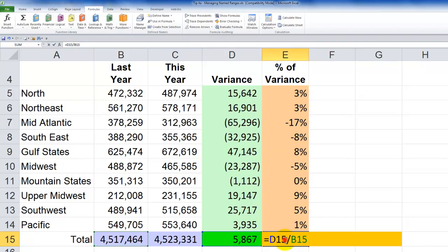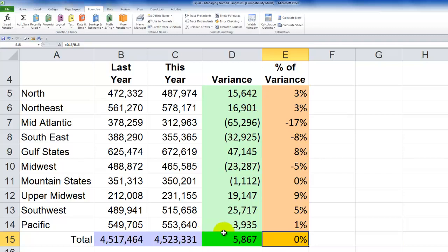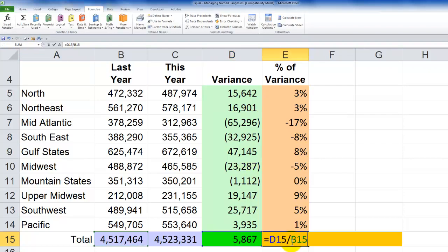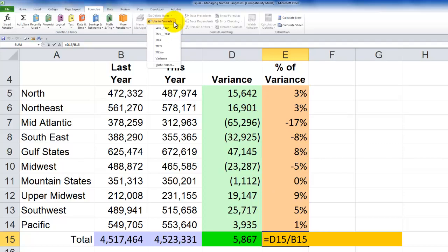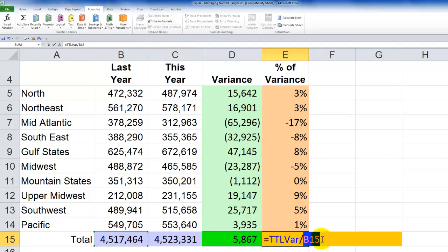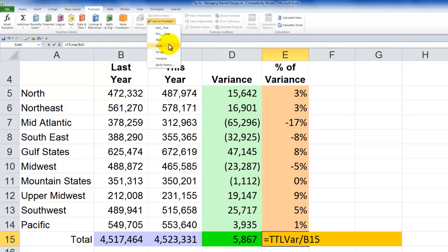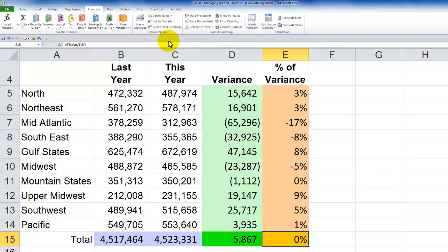For the total variance percentage cell, I also need to create a named range. I'll call it TTL_VAR for total variance. I click the cell, type TTL_VAR in the name box, and hit Enter. Then double-clicking the formula, I highlight each cell reference and use Use in Formula to substitute TTL_VAR divided by TTL_LY — total variance divided by total for last year. Press CTRL+Enter, and there you go.